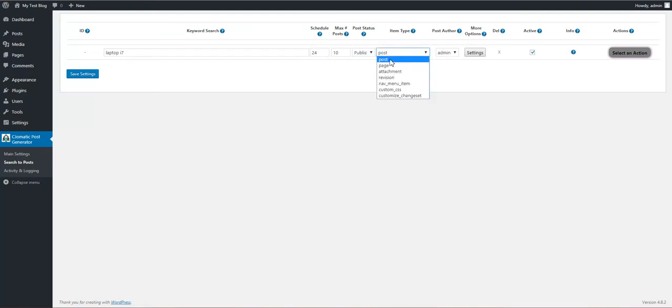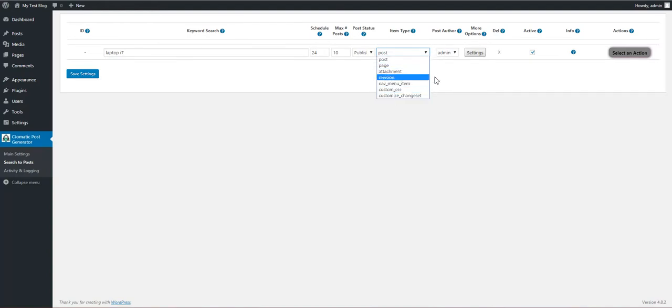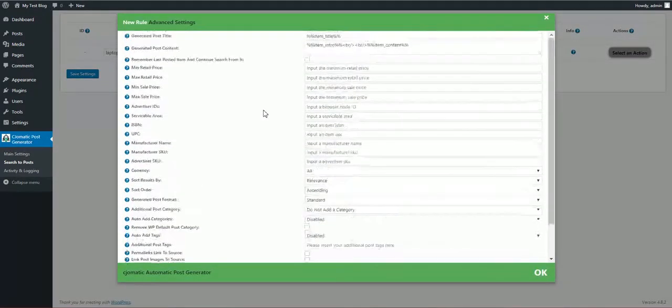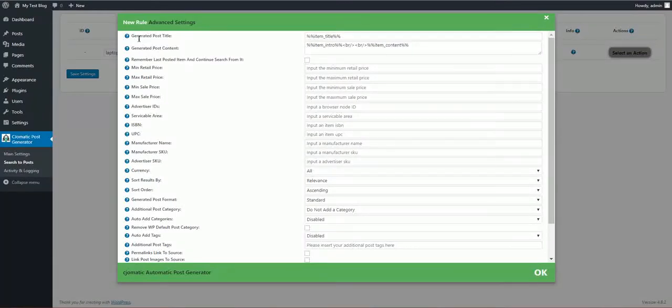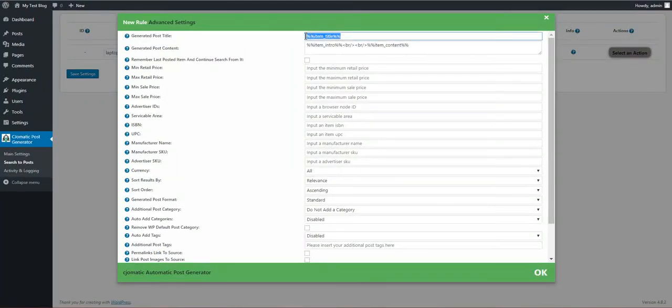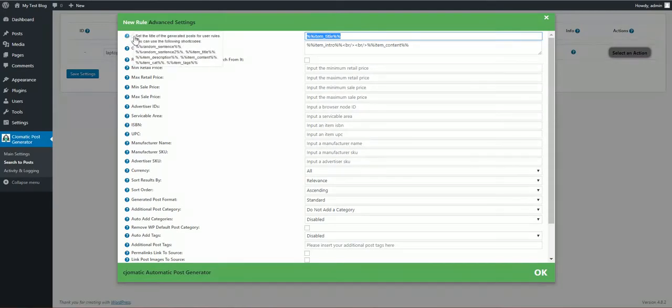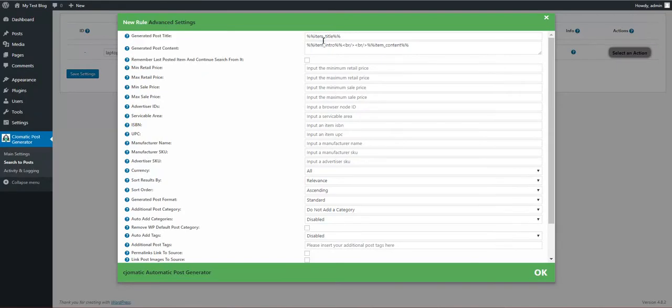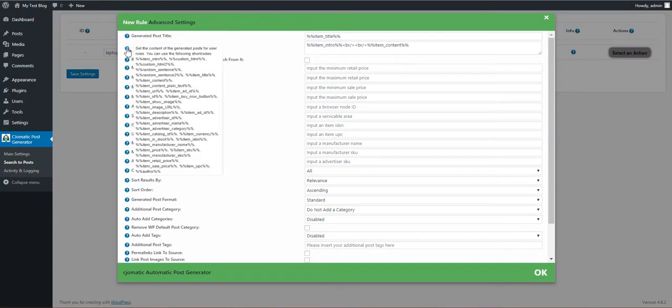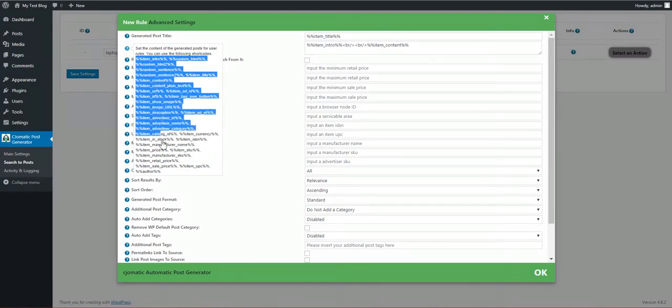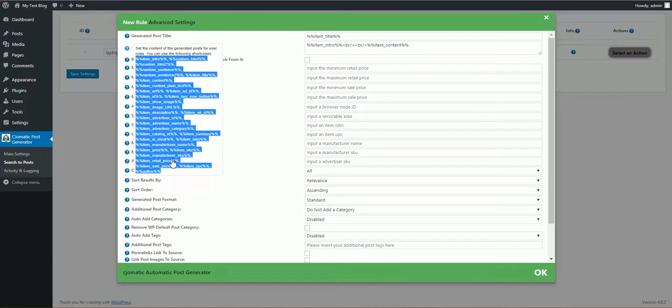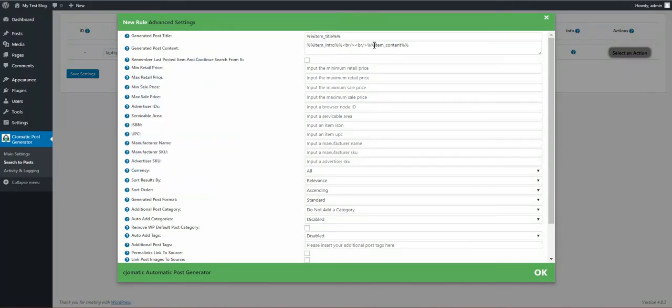I want the post to be published. I also can choose from moderate, pending, draft, private, or trash. Item type should be post. Here will be listed each custom post type you have installed on your blog. Page author should be admin. Here you can edit the post title that will be generated. You can use shortcodes, random sentence, and many more shortcodes to customize the post title and post content.